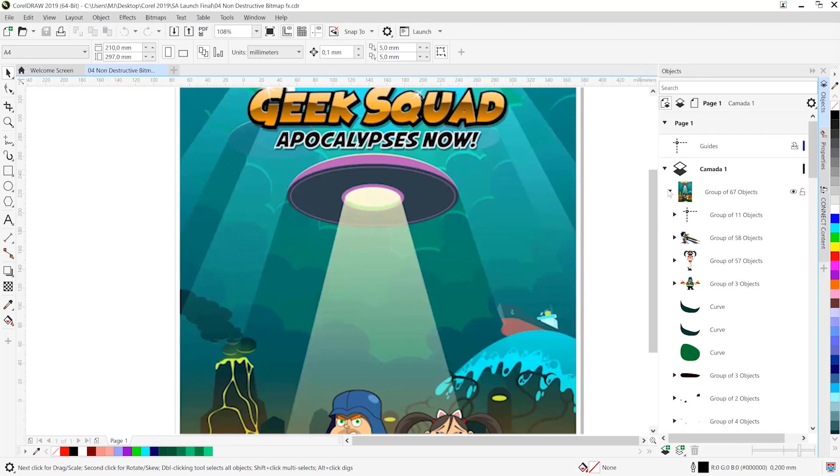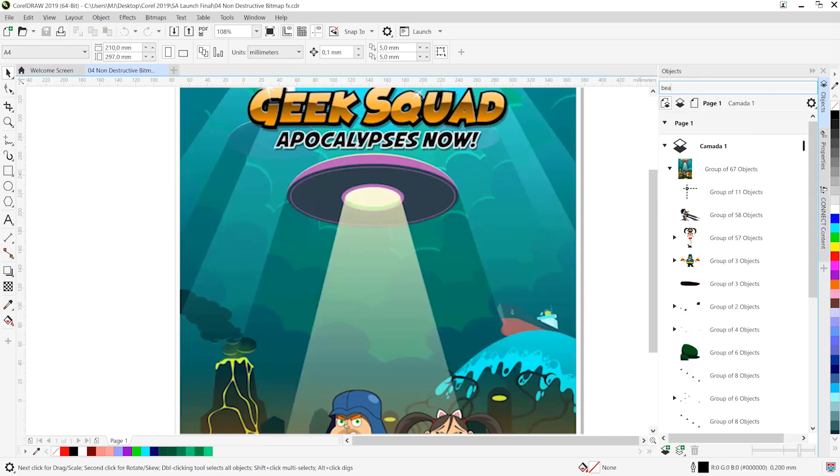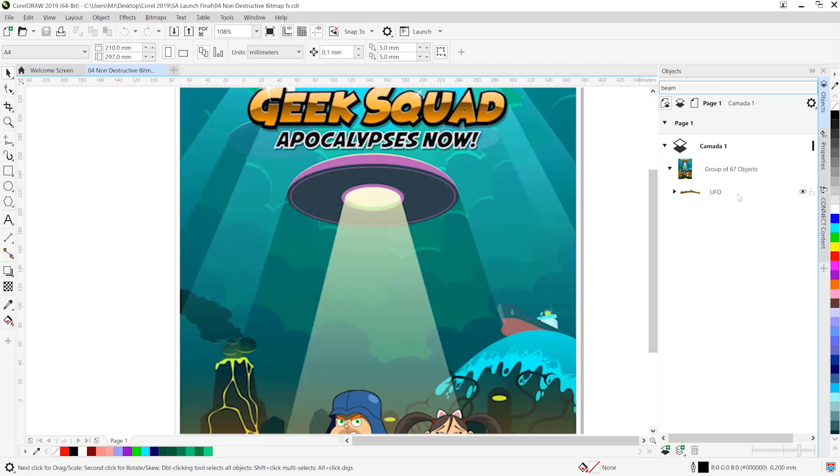I'm going to twirl down the layer elements for this and you'll see that it's a relatively complex piece of artwork. But if you name your objects, it makes it really easy to find elements.